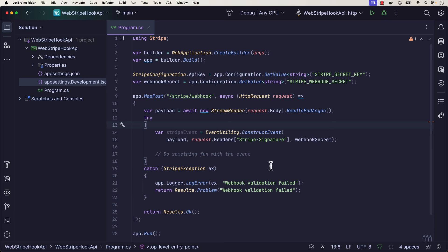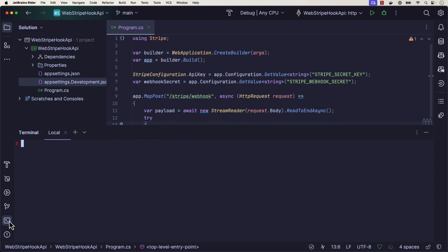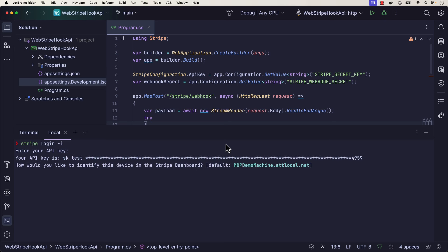Now one of the things I need to get is the webhook secret. So I'm going to open up my terminal, and I'm going to do a Stripe login dash I. Now this is going to allow me to authenticate the CLI with the sandbox, and all I have to do is give it that API key. Now that that's set up,